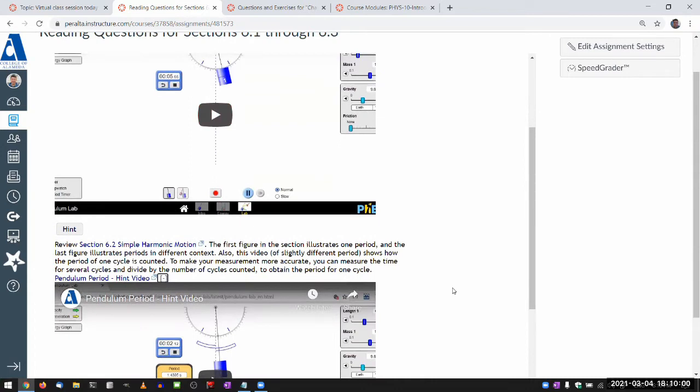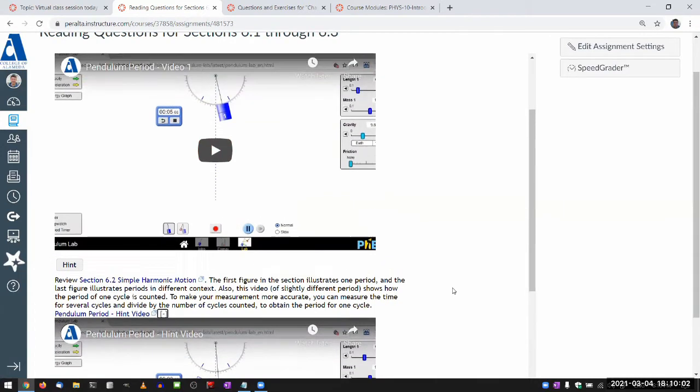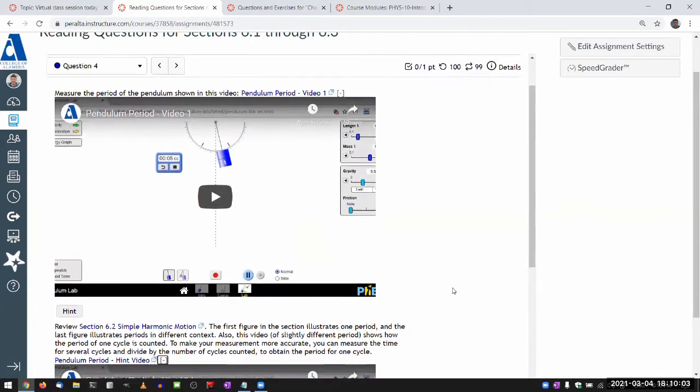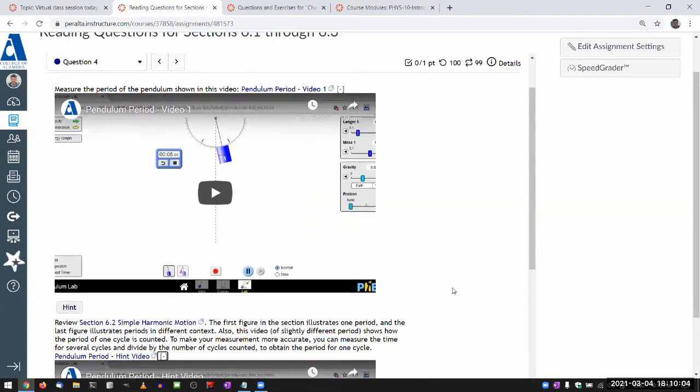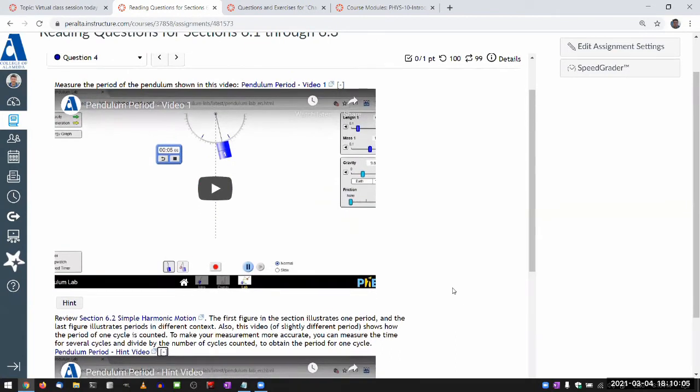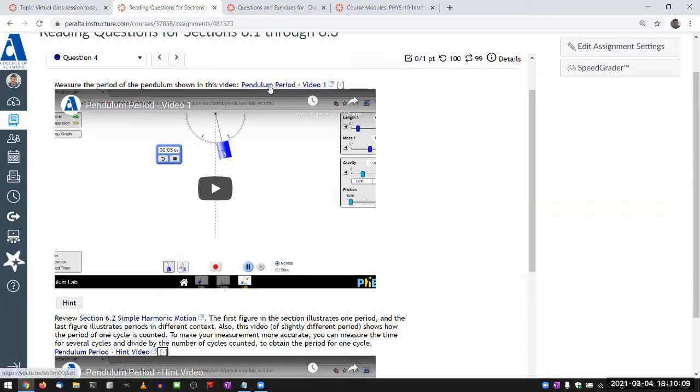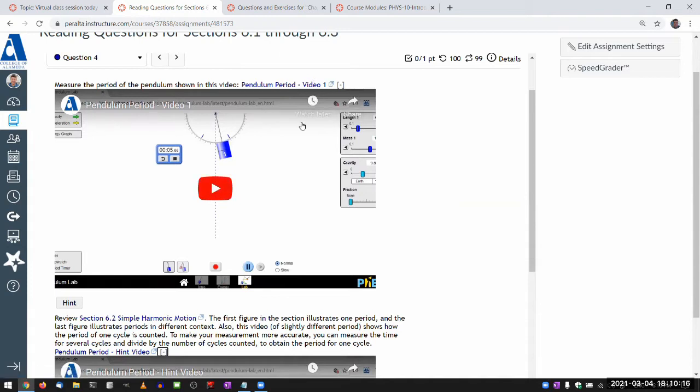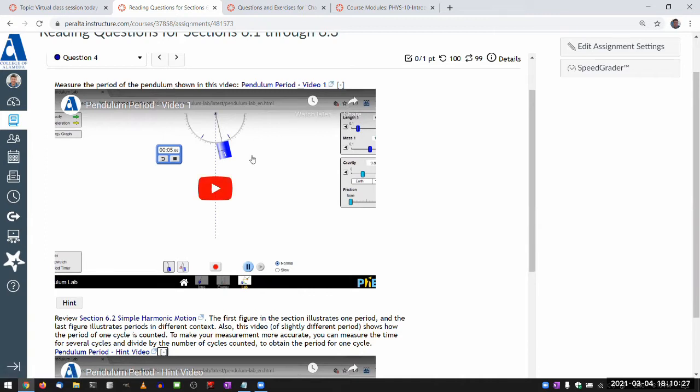So let me just demonstrate. The question asks, measure the period of a pendulum shown in this video. And there's actually four different versions of this. So this is the video one. If your homework version has video one, then I will be giving you the answer now. But you might have videos two, three, or four, then you'll have to go through the same exercise to figure out the answer for yourself.